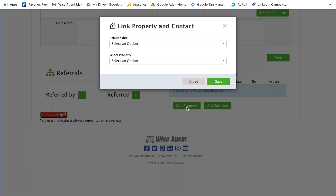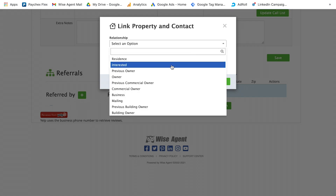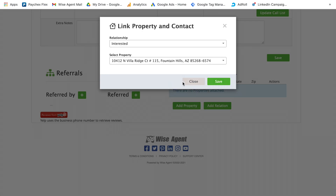You can attach the vendor information to specific transactions as well, so if a client asks who helped with a certain aspect of the transaction, you can easily go back and find that information.